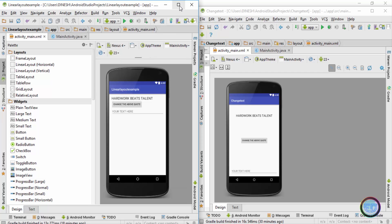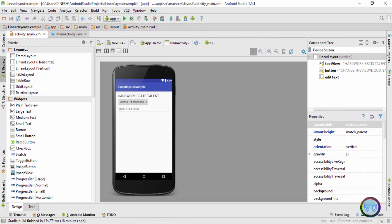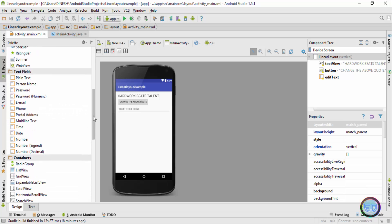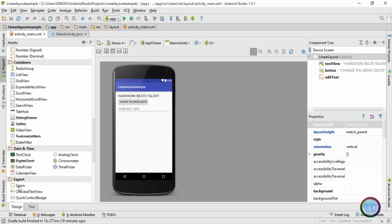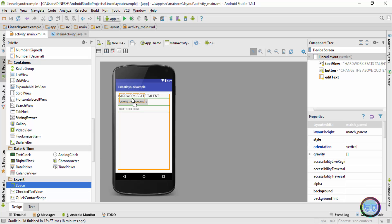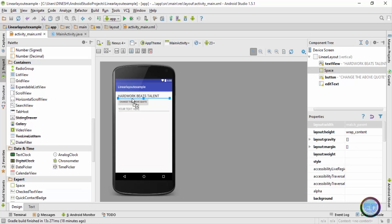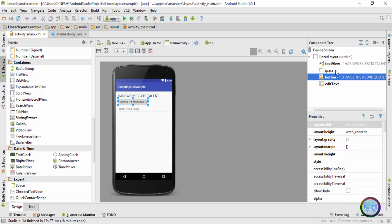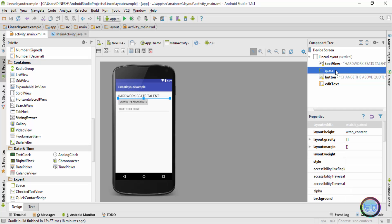First I'll maximize this app, and then from the palette I'll search for an attribute named space. You can see over here in the palette I have an attribute by the name of space. I'll drag this space component and put it between the text view and the button. Currently, as you can see in the component tree, between my text view and the button I have a space attribute.